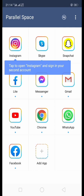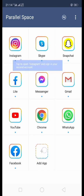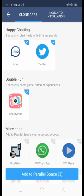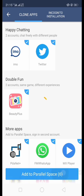If we want to add more apps, we click on 'Add App'. We can select FM WhatsApp and add it to Parallel Space.